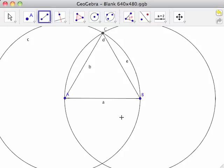Since AB, AC, and BC are all radii of congruent circles, AB, AC, and BC are congruent. Therefore, triangle ACB is equilateral.